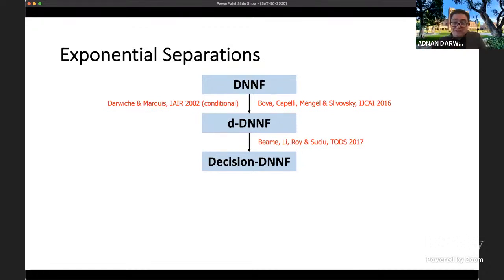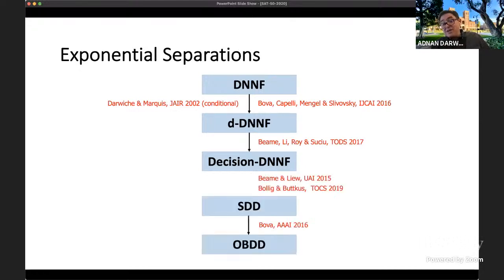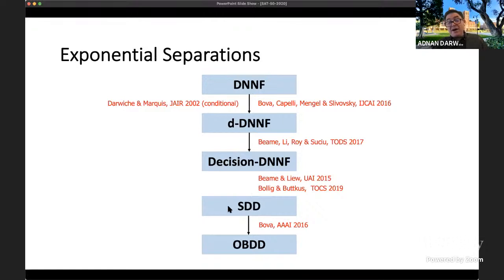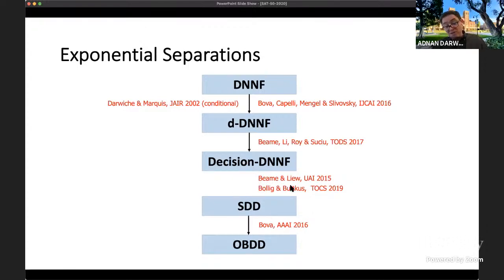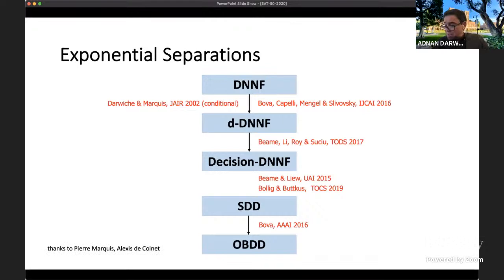There are also two other circuit types: OBDDs, well known to many, and a generalization called SDDs. These are also exponentially separated, and the two are not comparable — there are functions easily represented by one that blow up in the other and vice versa. Results by Beem and Liu show OBDDs can blow up while SDDs are compact, and a more recent result shows the other direction. Thanks to Pierre Marquis and Alexis de Colnais for help with these separation results.